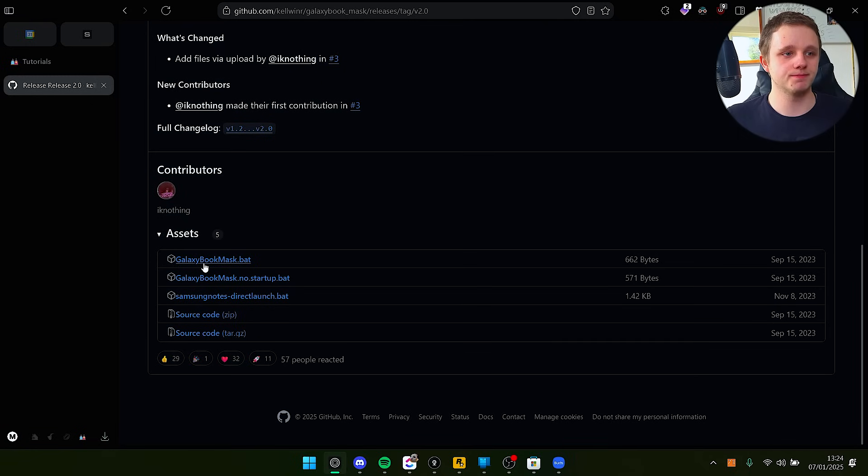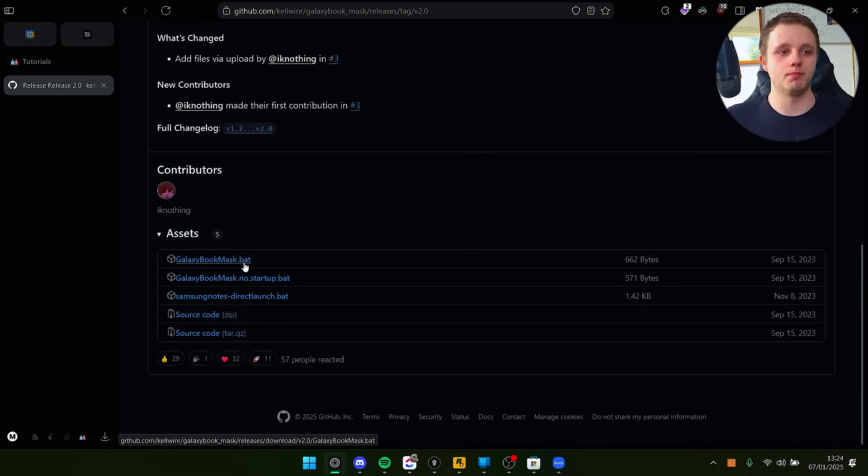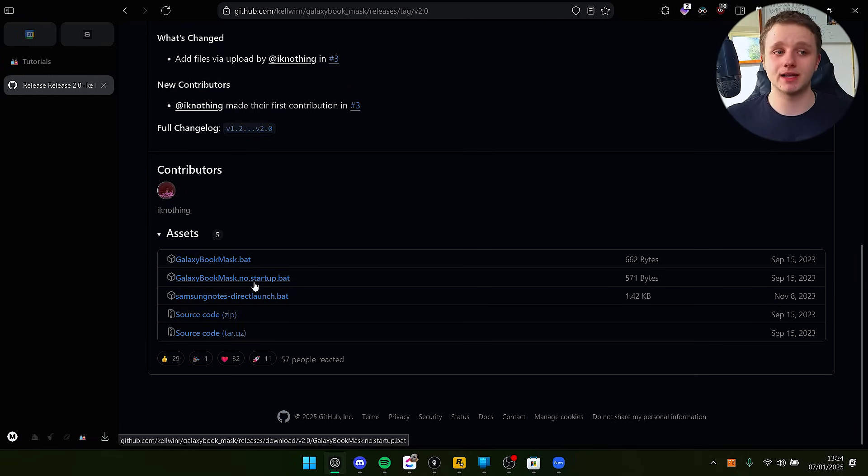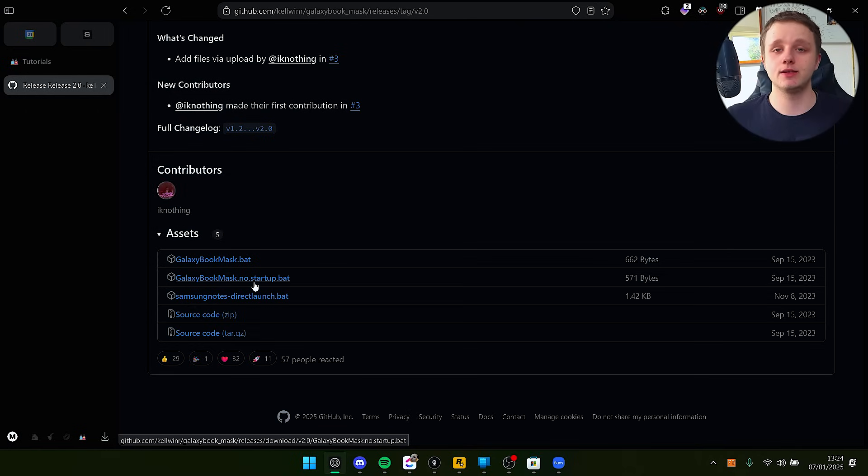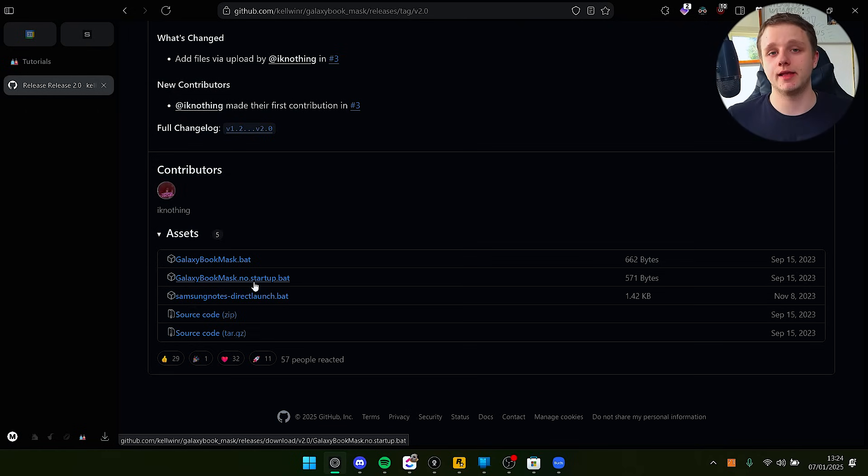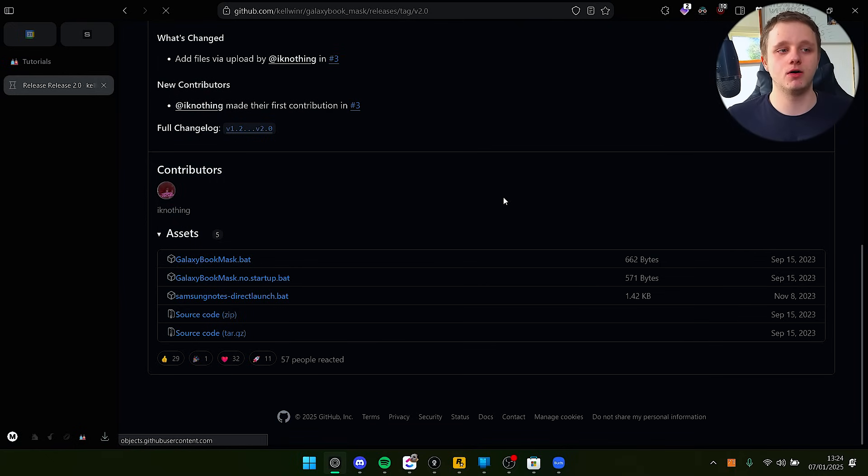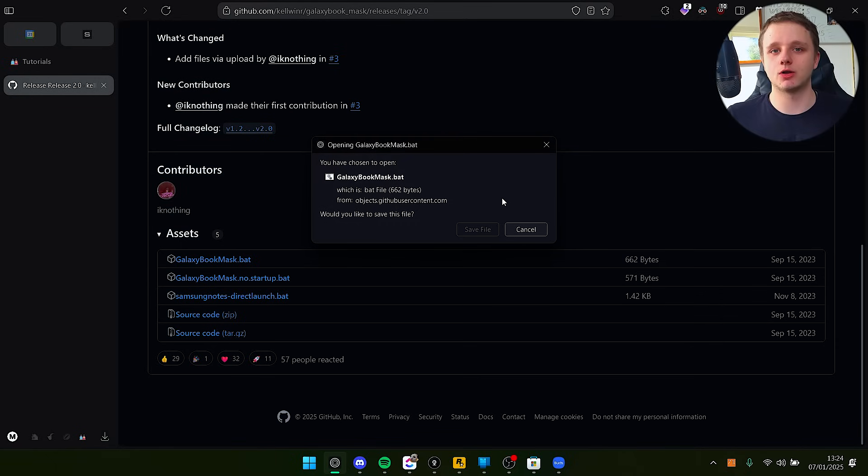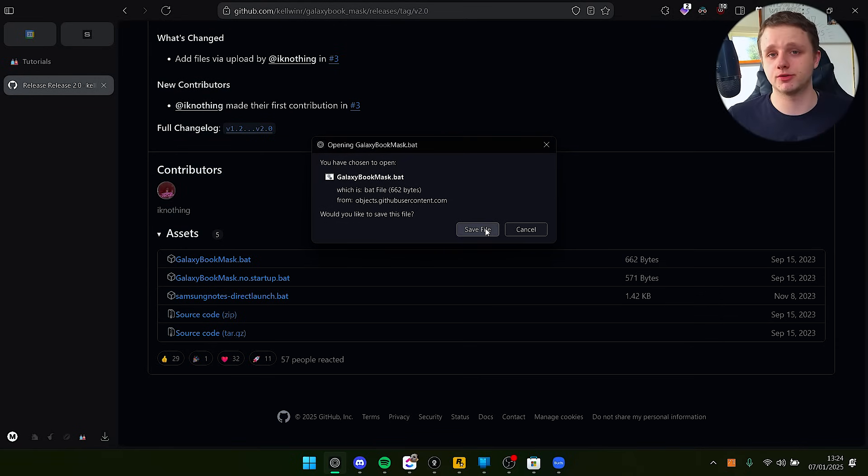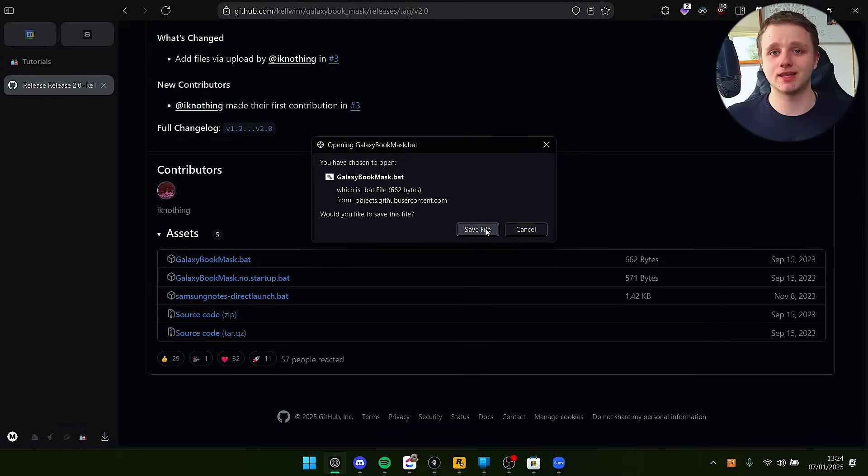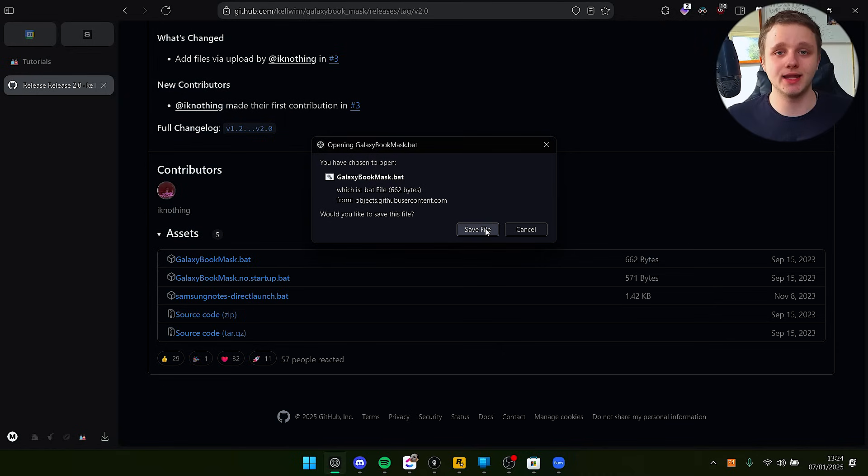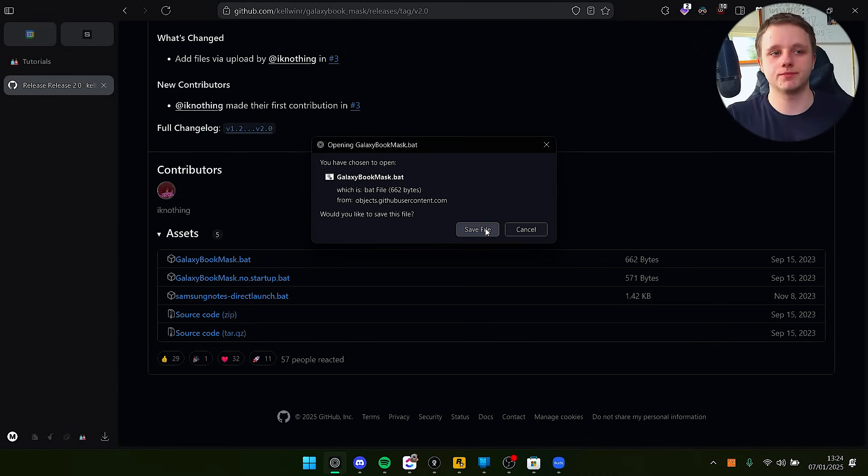You'll see the Galaxy Book Mask .bat file. If you don't want this to start automatically on your PC, you can click on the other one and enable it manually each time. A .bat file will open a command prompt when you start your computer - it's not scary.